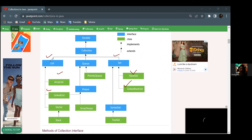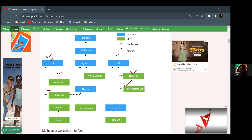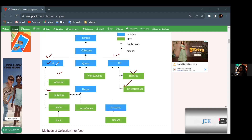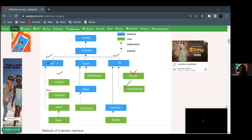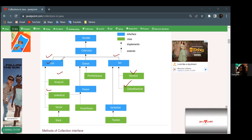The List interface has a unique feature: it allows duplicate values. Just like making a list of things you need to pack or buy, it creates a list of data and lets the user work with it. With data like someone's age or other records, you can delete, sort, search, or manipulate that data. The List is an interface that allows duplicate values.